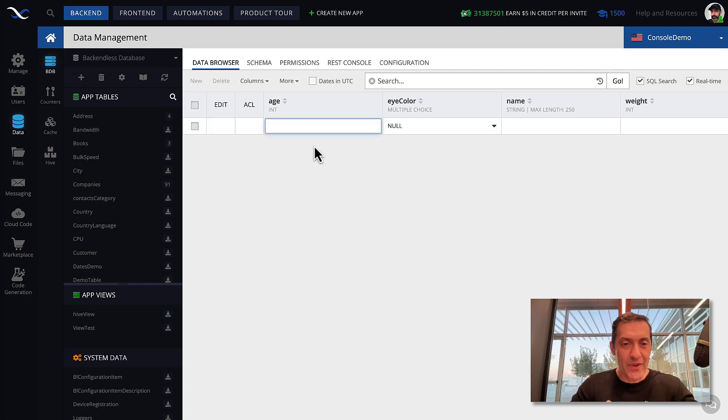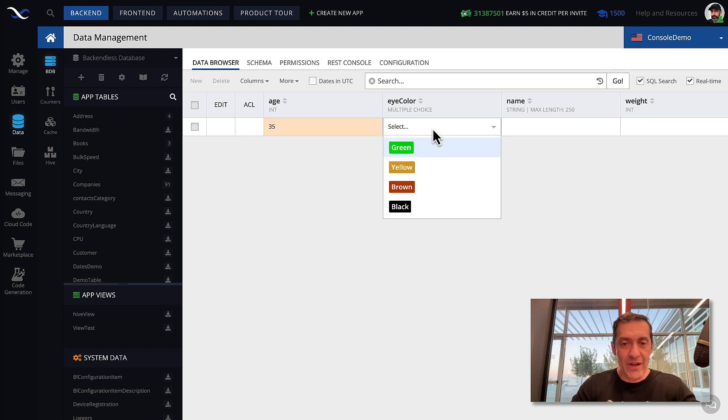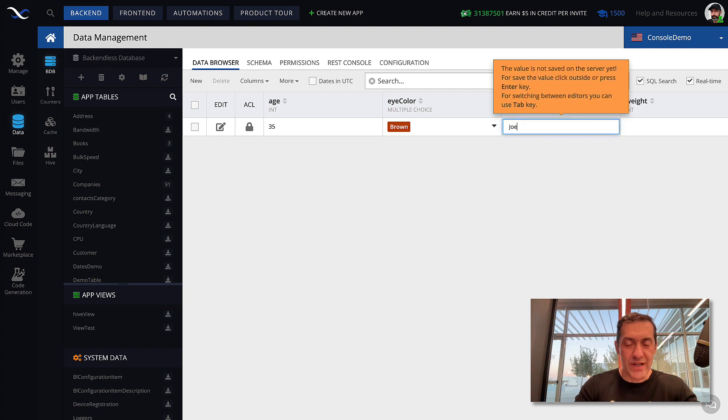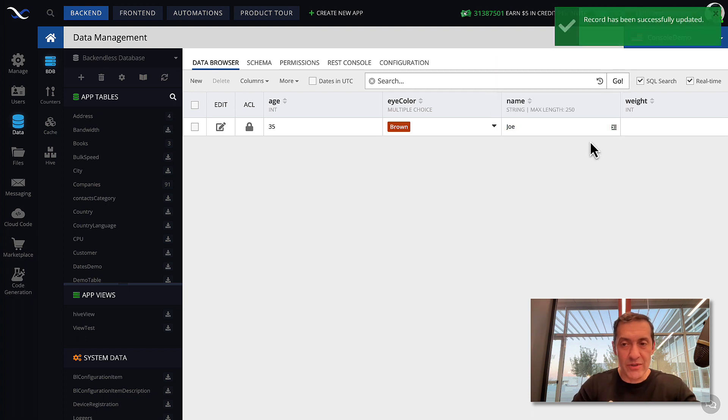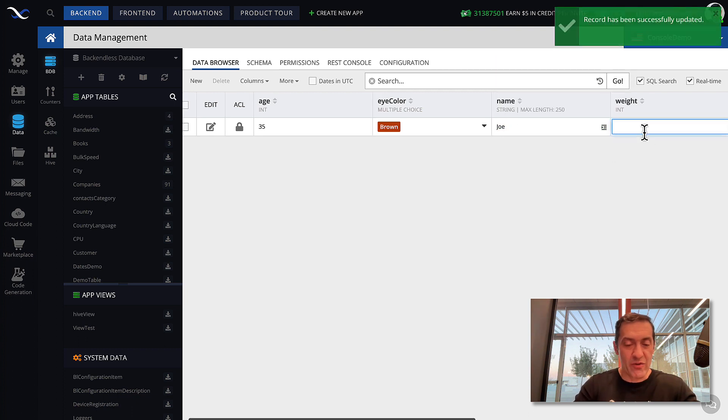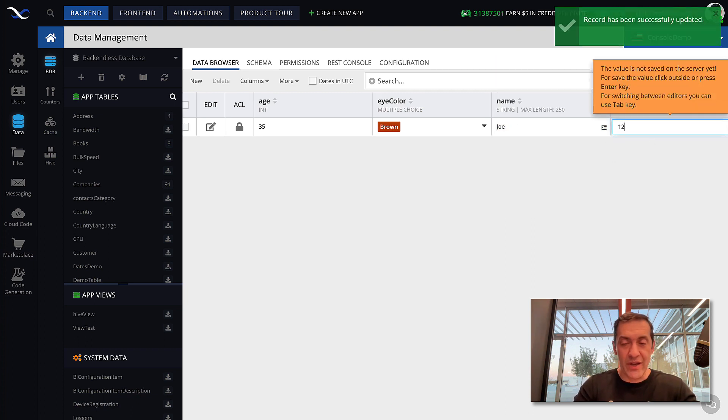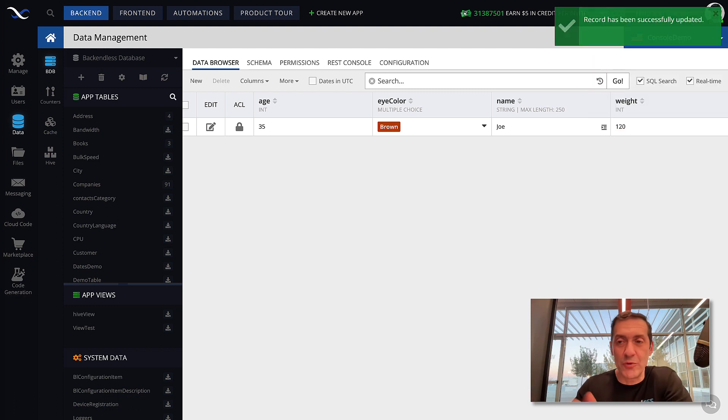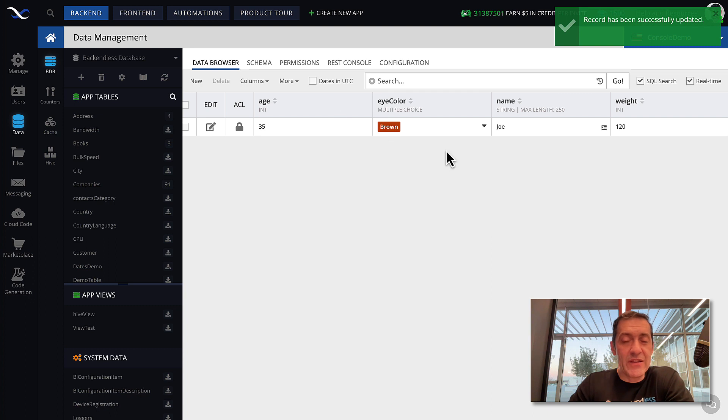So, click new. And let's say age is going to be 35. Eye color, we can select brown. Name, we can assign the name of that person. And then for weight, we can say it is how about 120. Let's say if it is pounds. Now, notice that in console, it forces you to stick within the data types that you have identified.